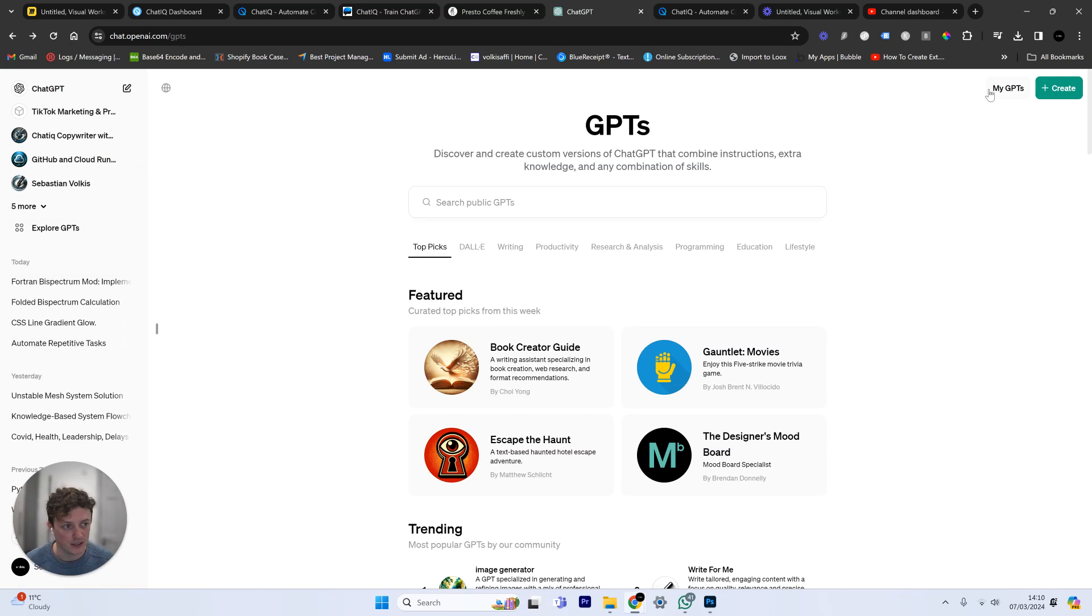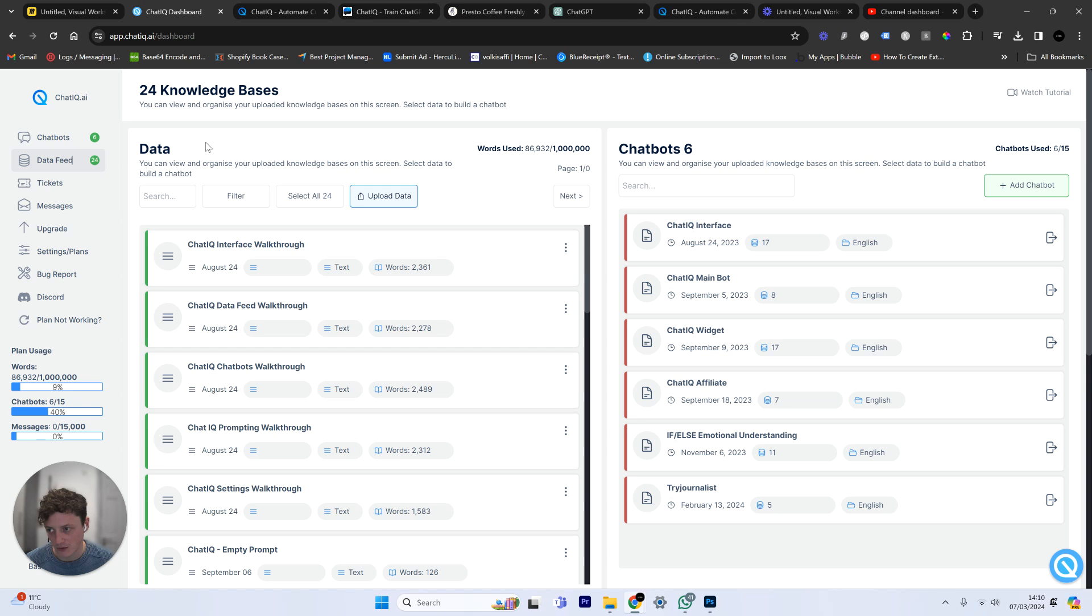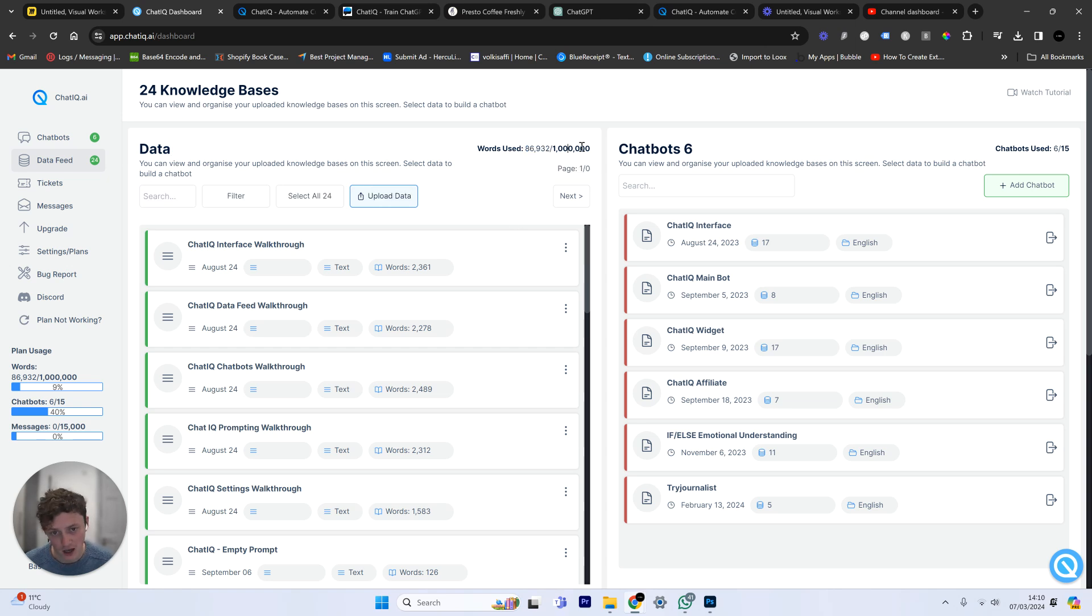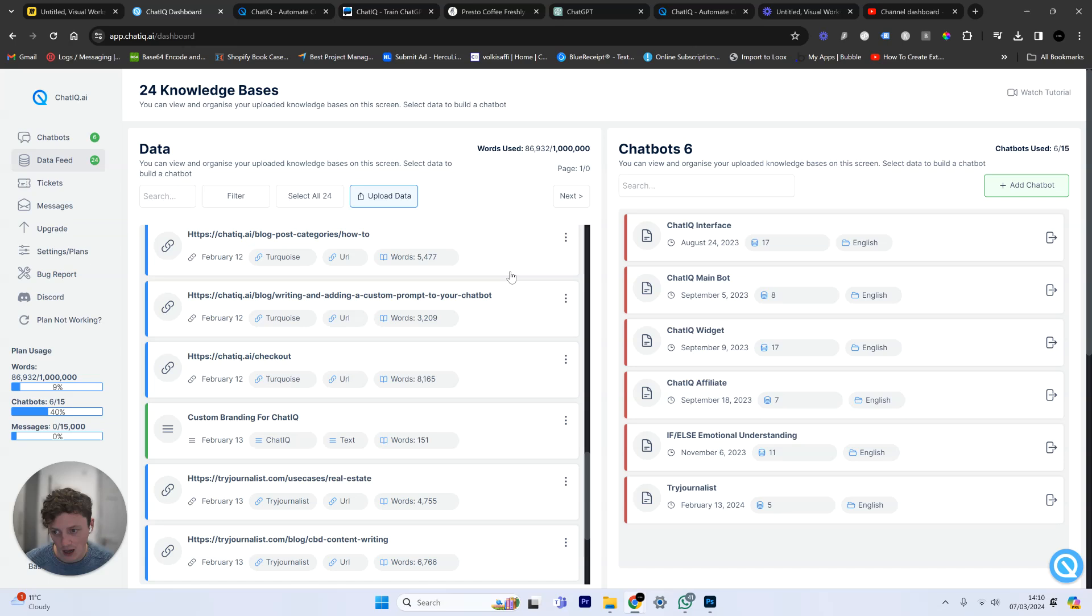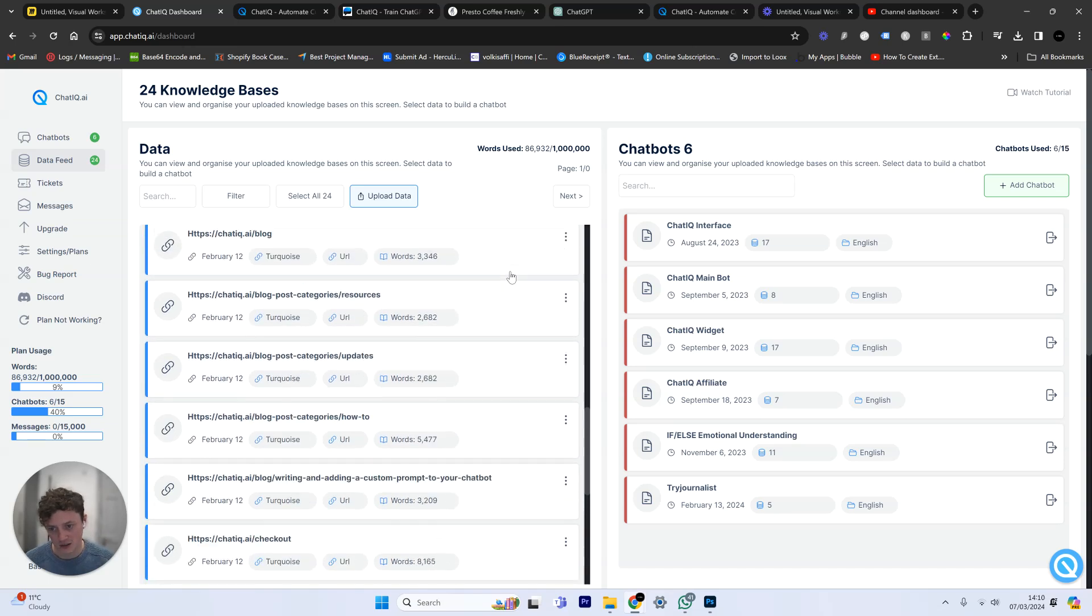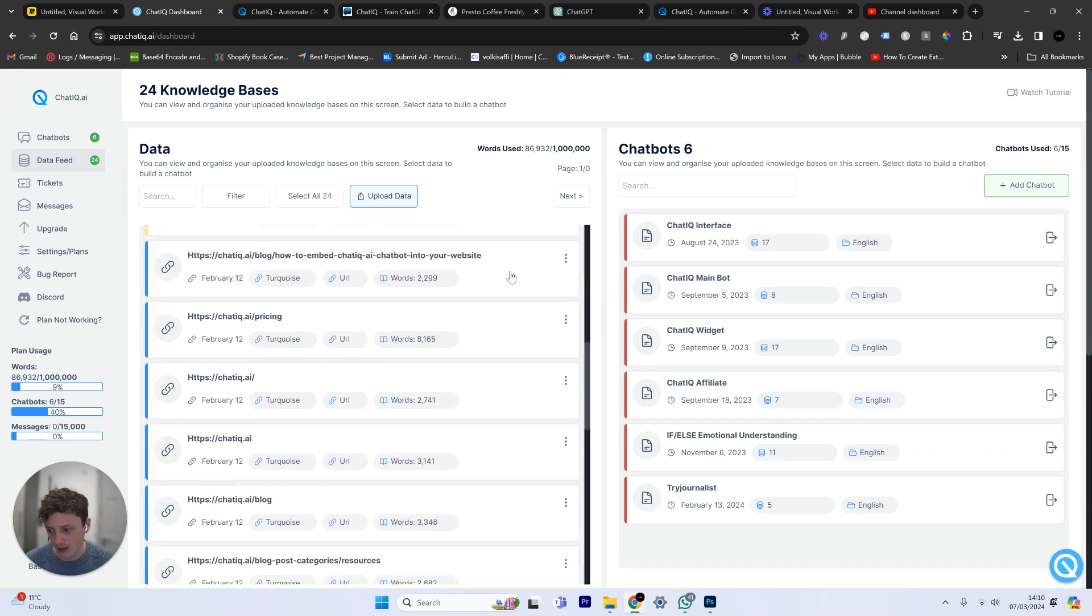And unlike custom GPT, you can actually upload up to a million words of data. So you can see here I've got 24 bits of data in my account, 87,000 words. I can upload up to a million words on the plan that I'm on. Pricing starts at $30 a month.